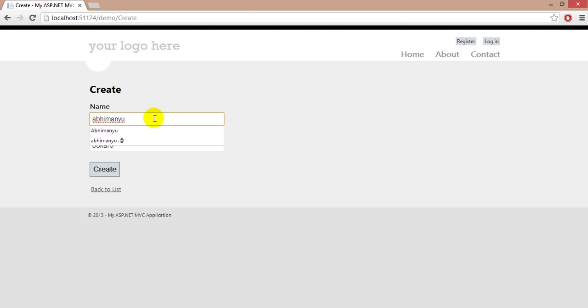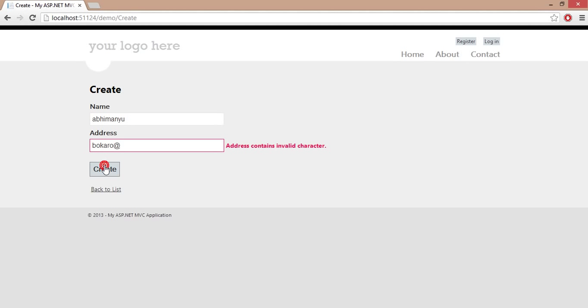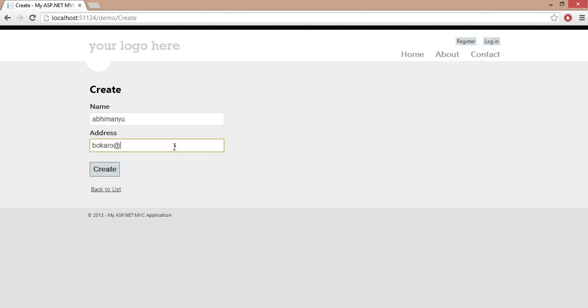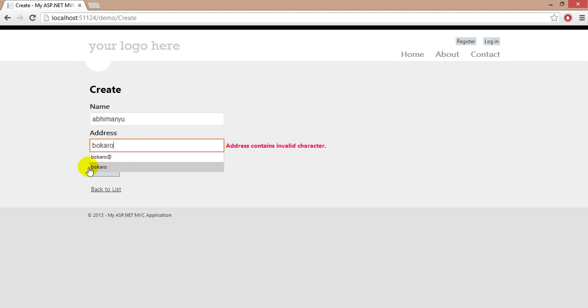Let's delete all this and type at the rate of sign with the address and try to create. Now name is ok but address has some problem. Address contains invalid character, right.